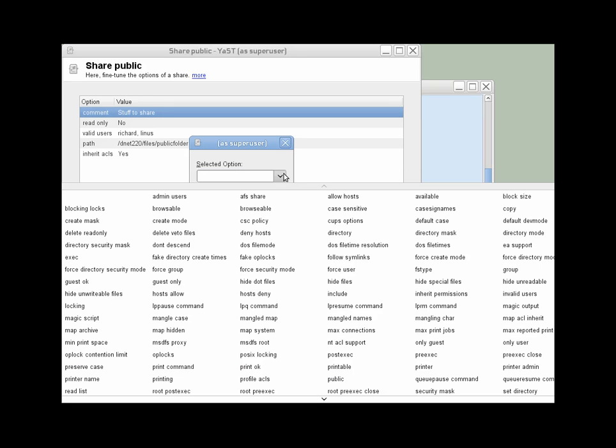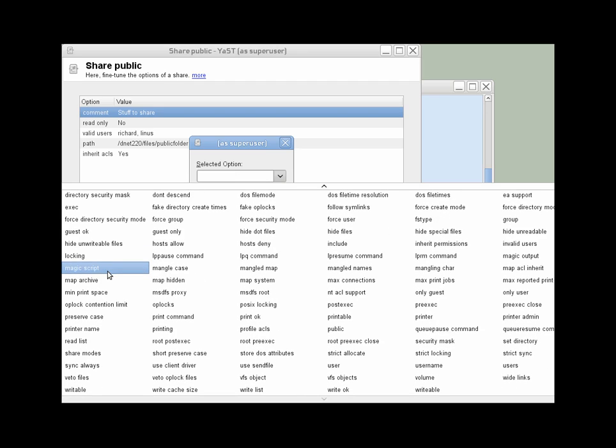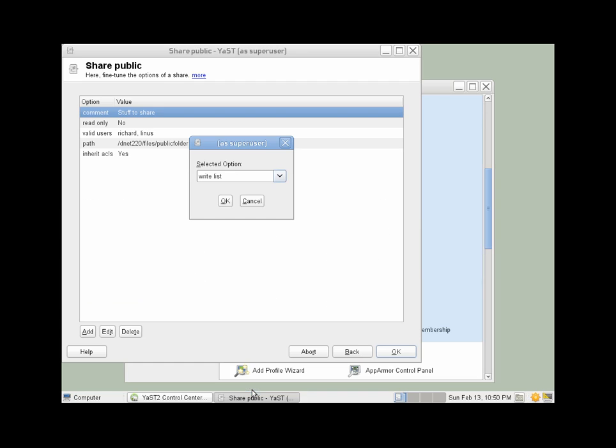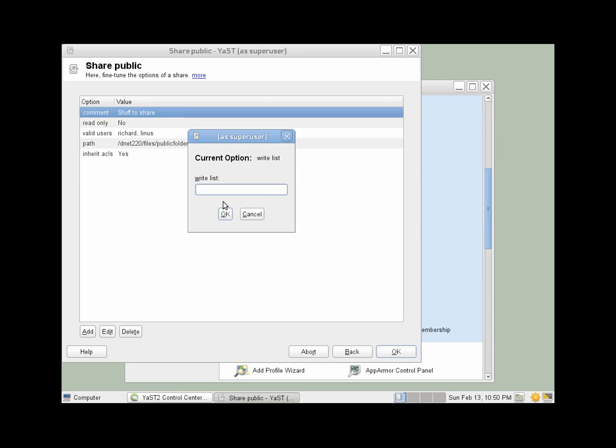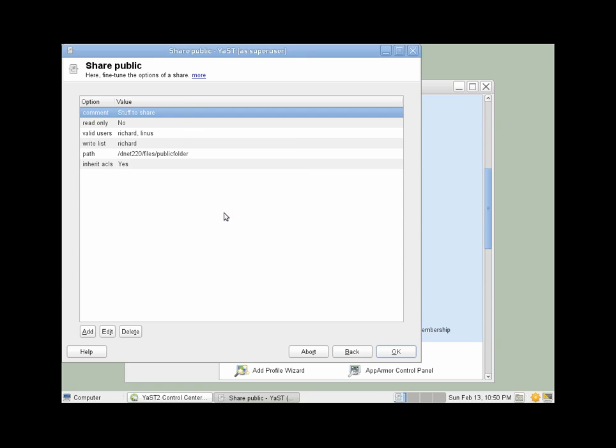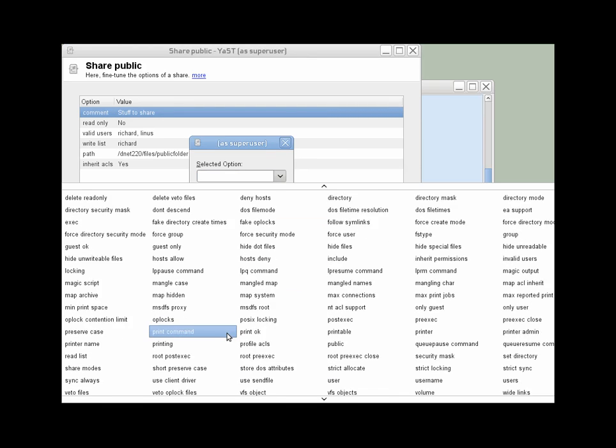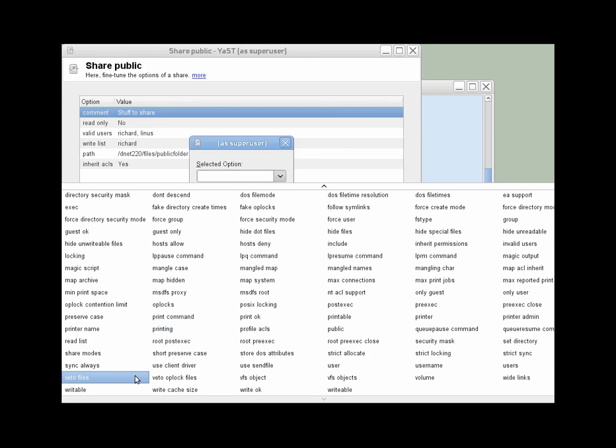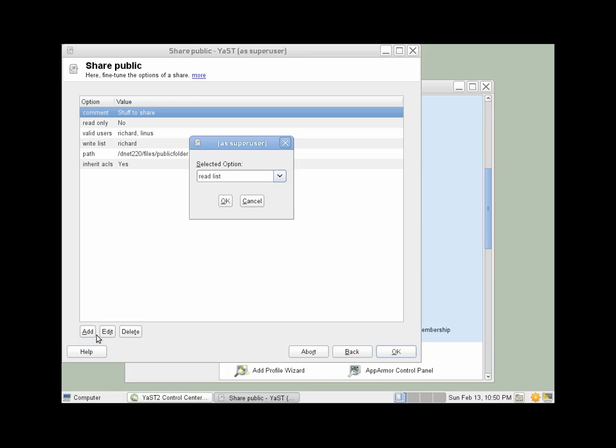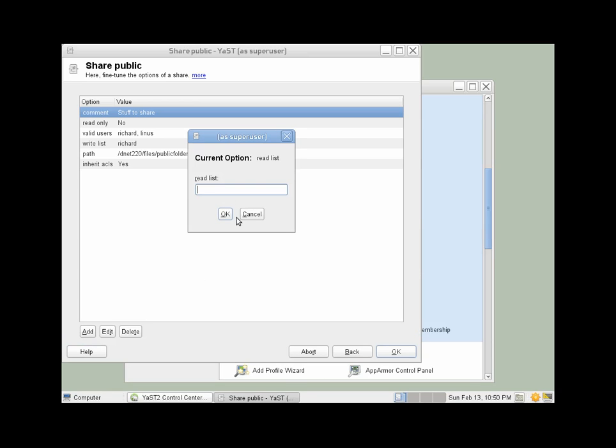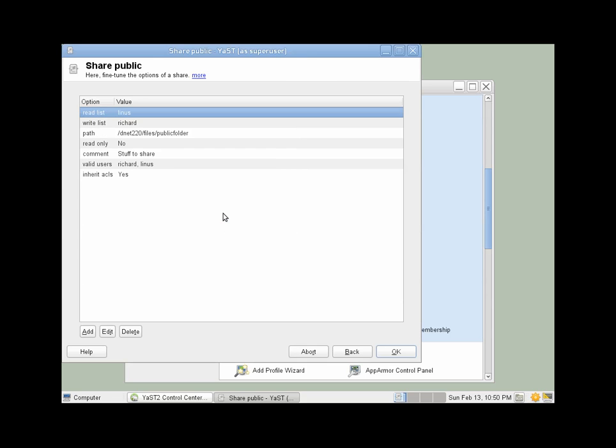And then we'll choose Richard as having full write access. So we'll give him the write list, and on the write list, he'll be Richard. So he'll be able to read and write. And then for Linus, we'll give him just read only access, and he'll go on the read list. Okay. That'll take care of it.